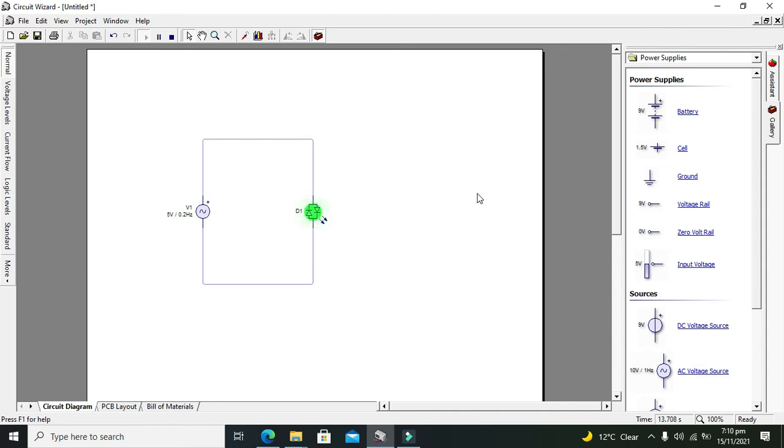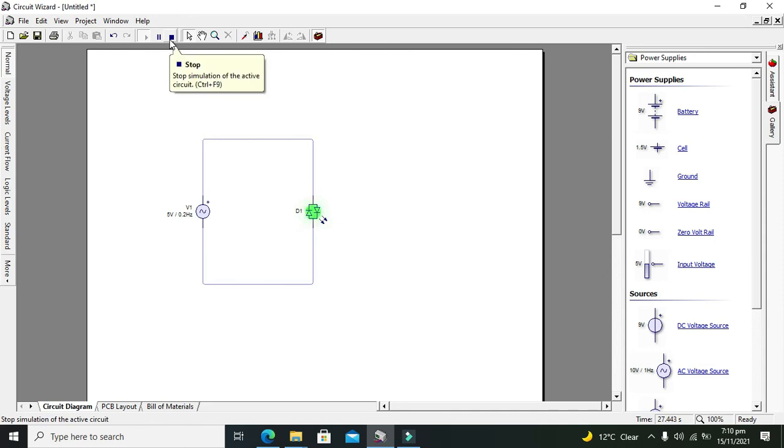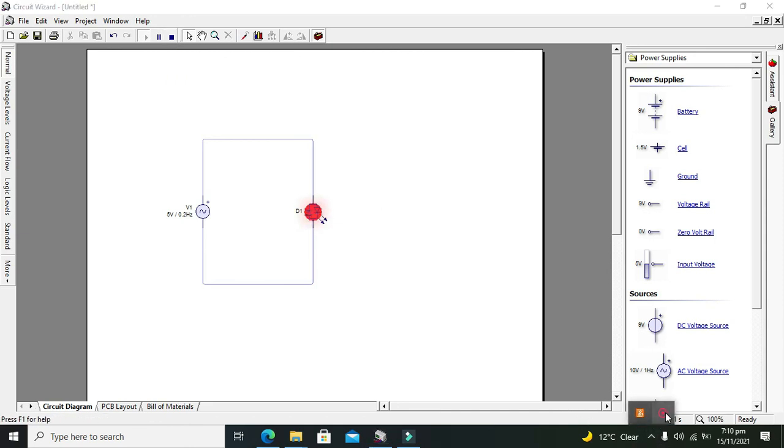You can see that LED light is dependent on the magnitude of the voltage. Hopefully you got the concept of how to use a bi-color LED within Circuit Wizard. Don't forget to subscribe and thanks for visiting our channel.